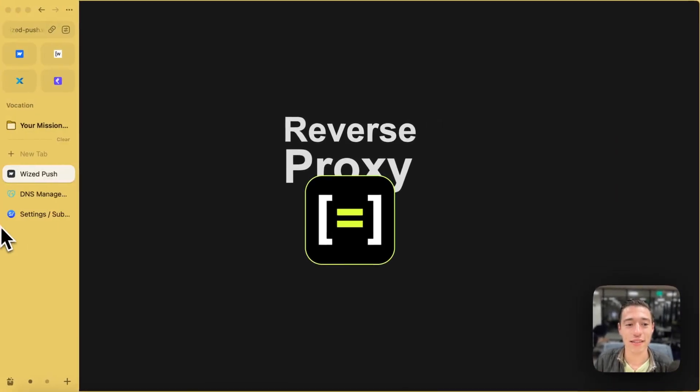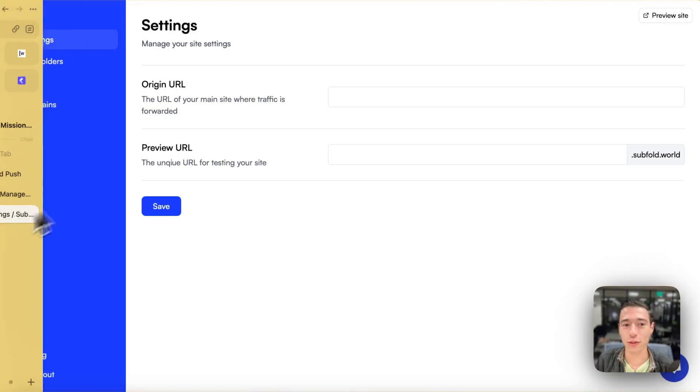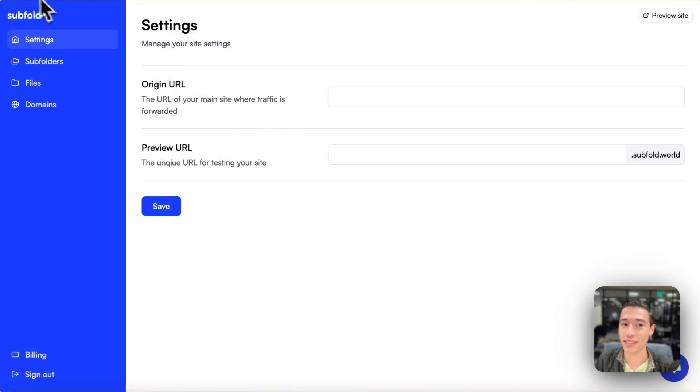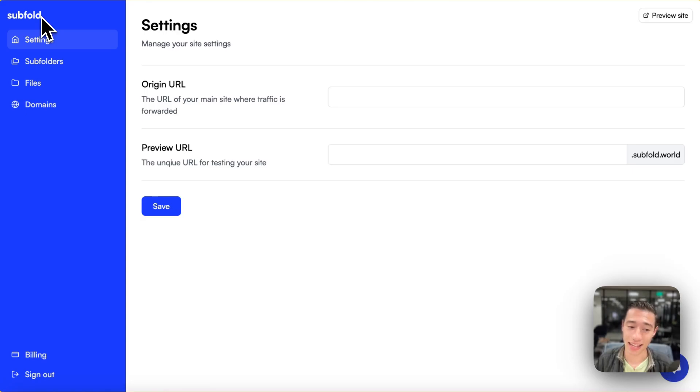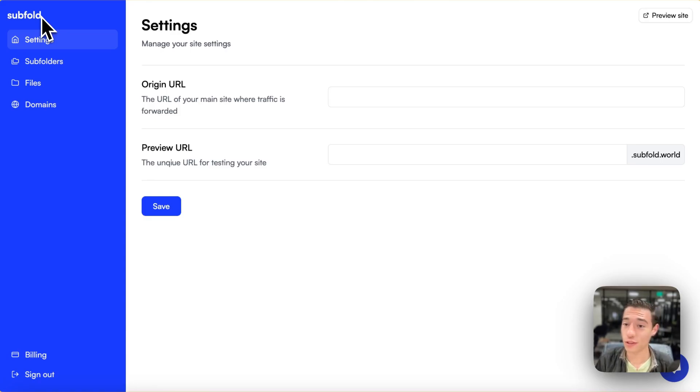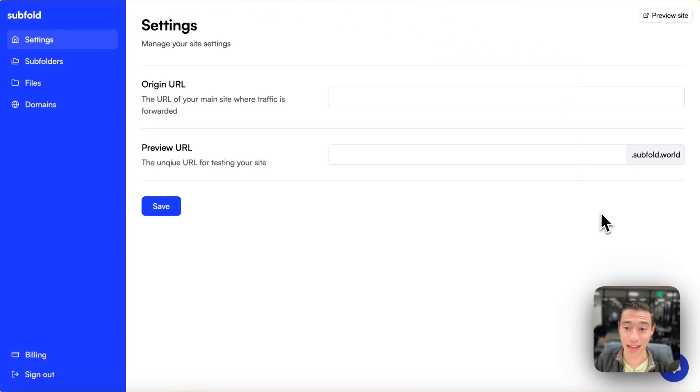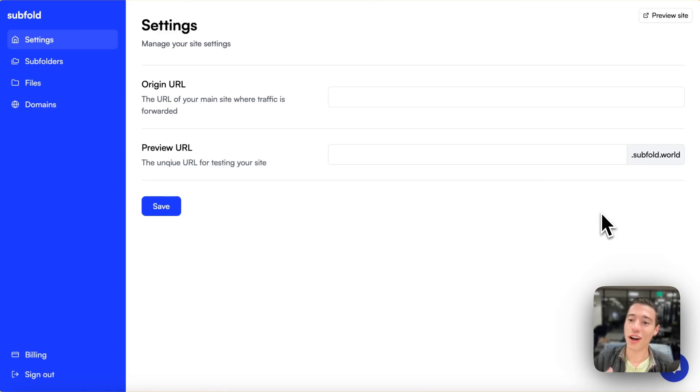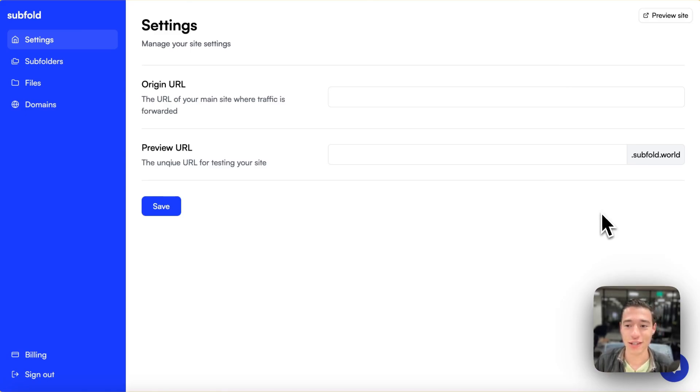There is a wonderful tool called Subfold that basically lets you create a reverse proxy for your Webflow site without having to do all the code setup. And we're going to use this tool today to do exactly that and to add a service worker script, as an example, on top of our main page.